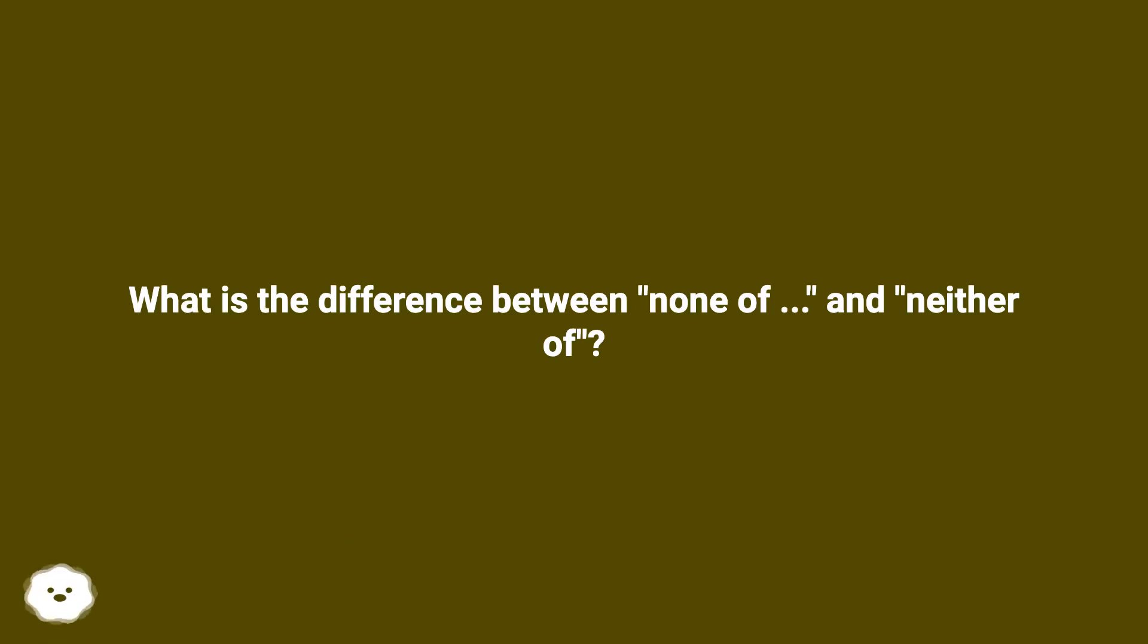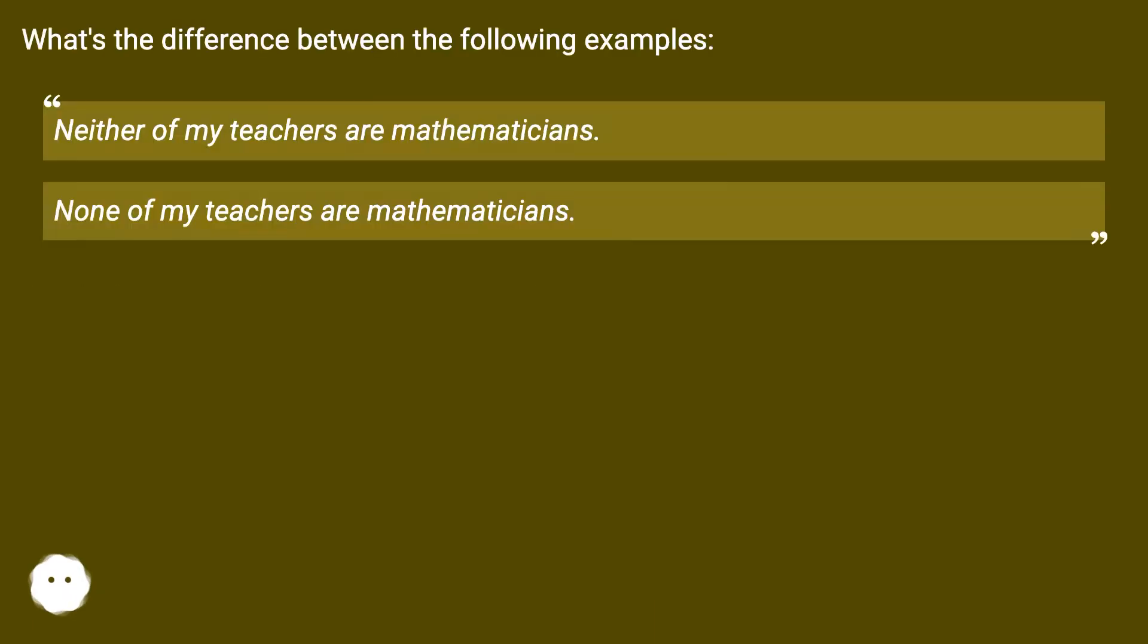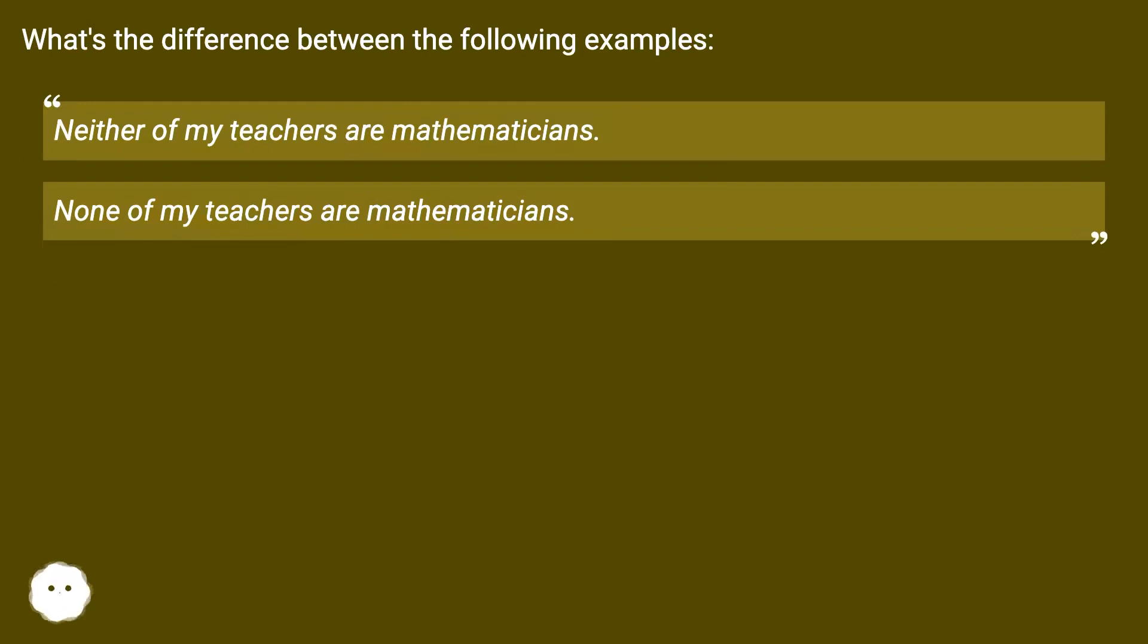What is the difference between none of and neither of? What's the difference between the following examples? Neither of my teachers are mathematicians. None of my teachers are mathematicians.